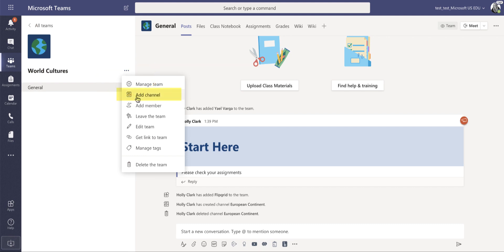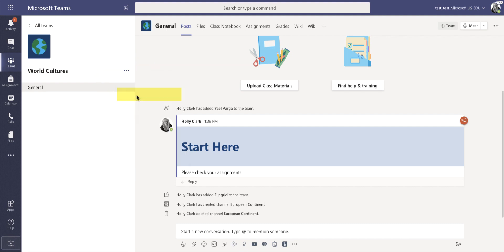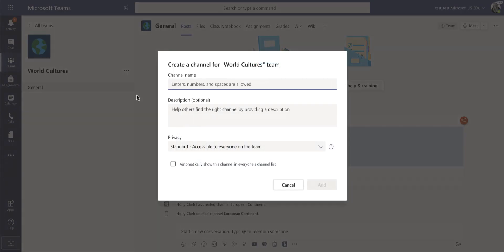We're going to hit the three dots and select add channel. I'm going to give this channel a name. I'm just going to call it Europe.